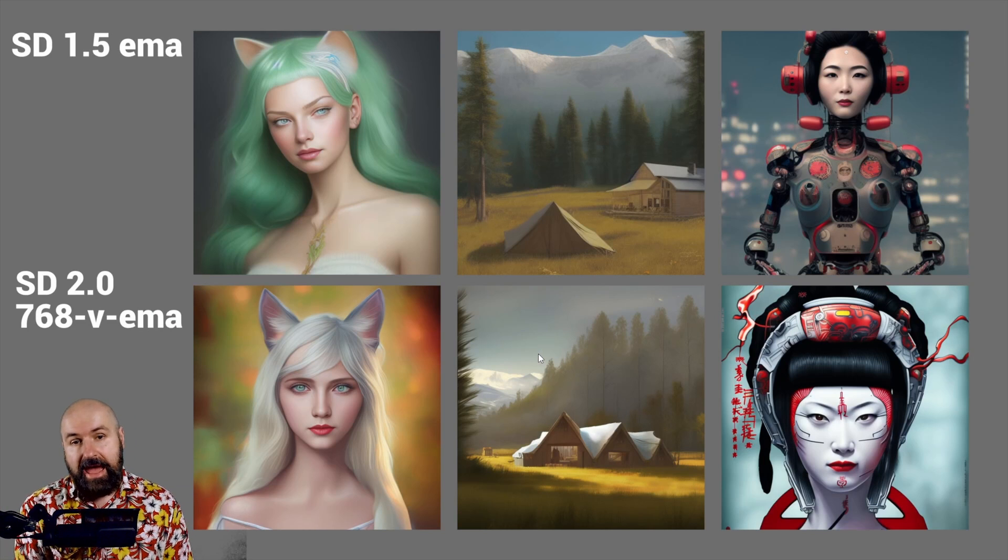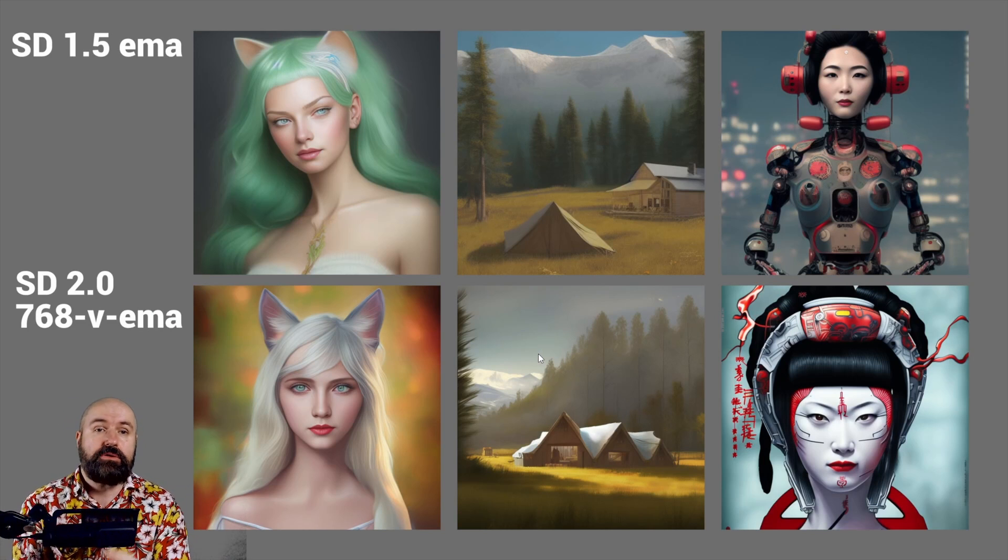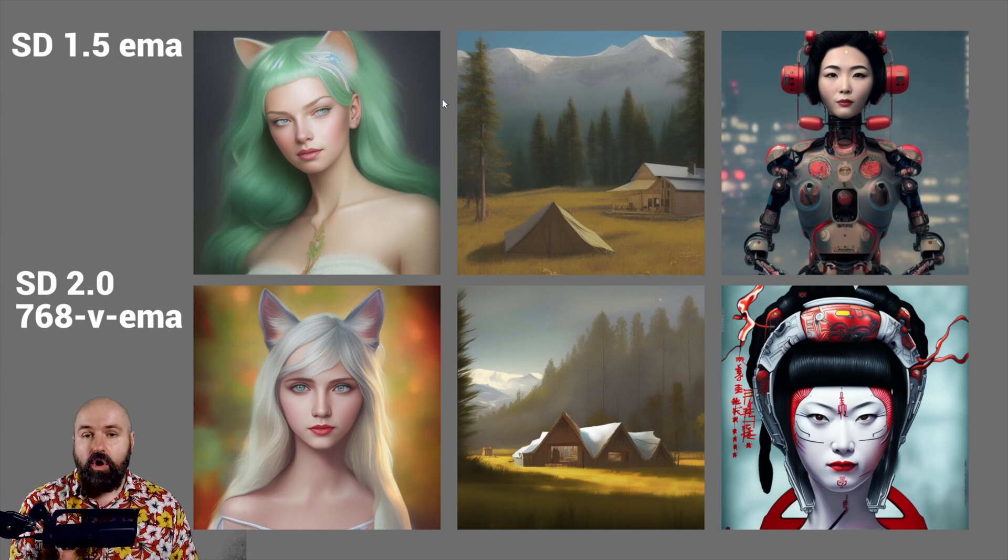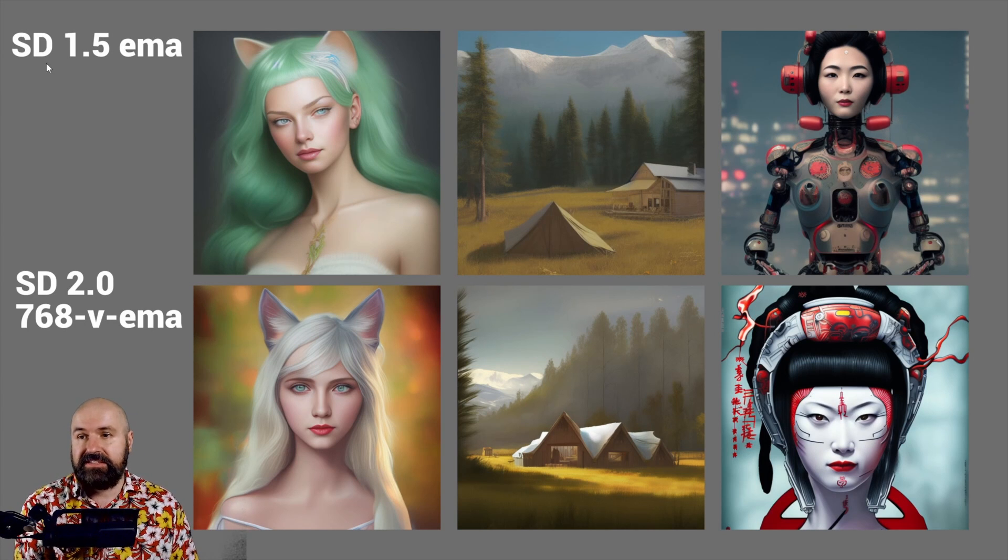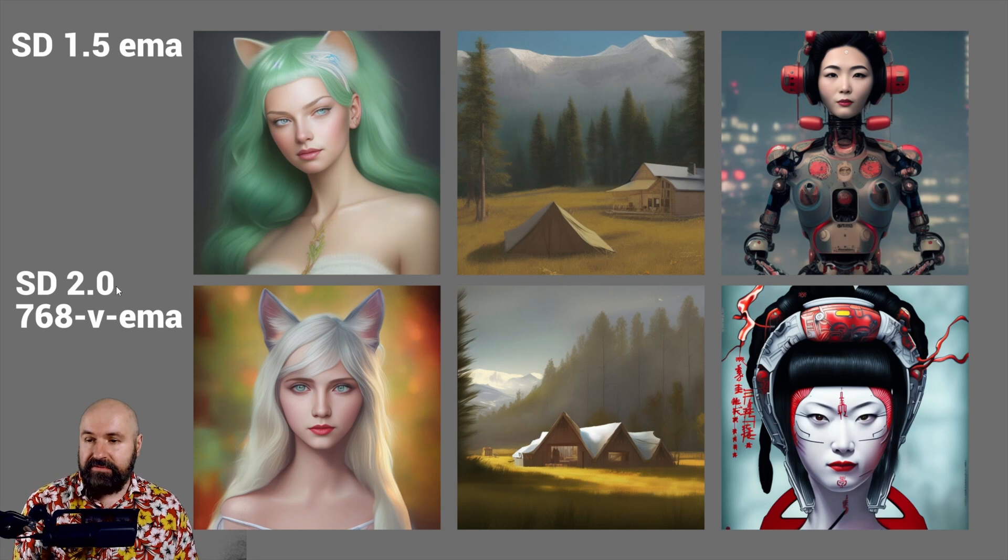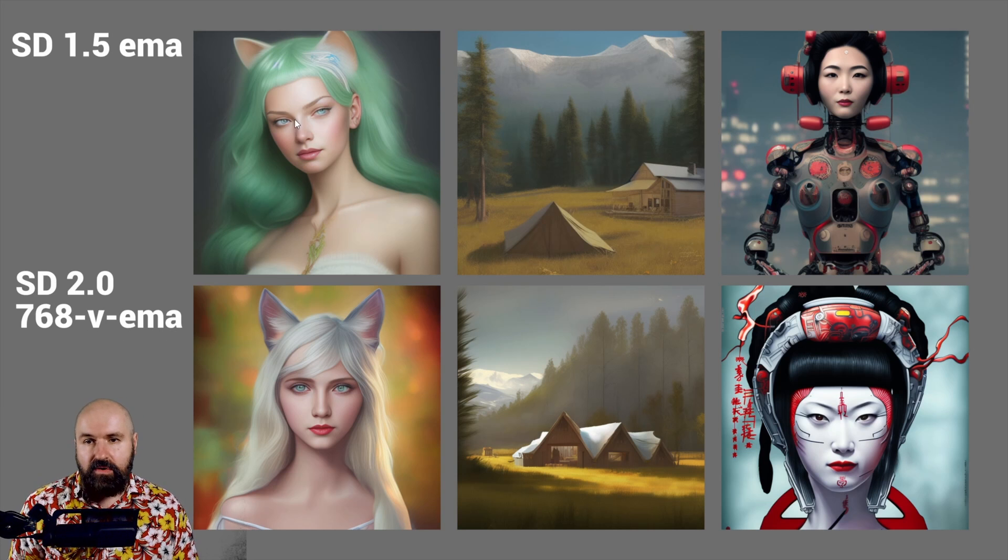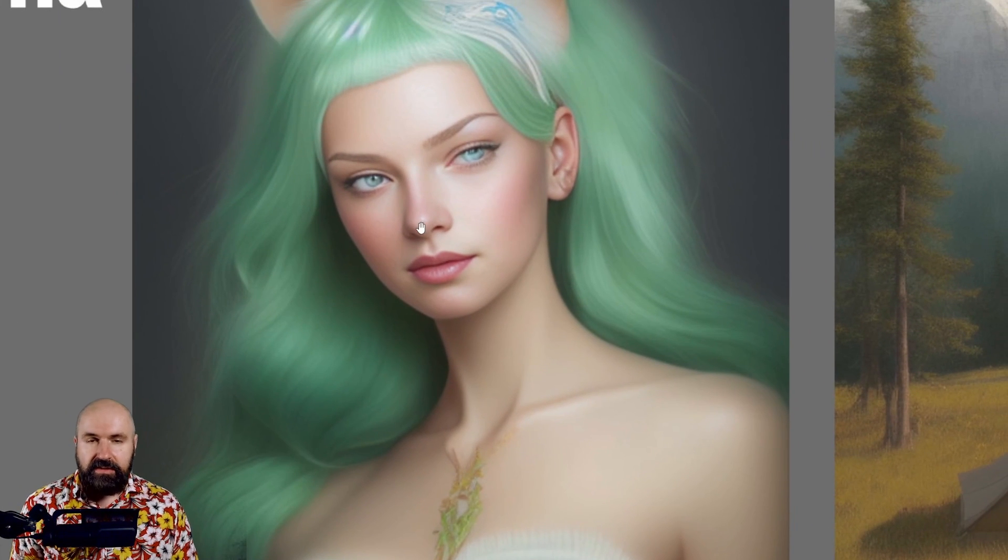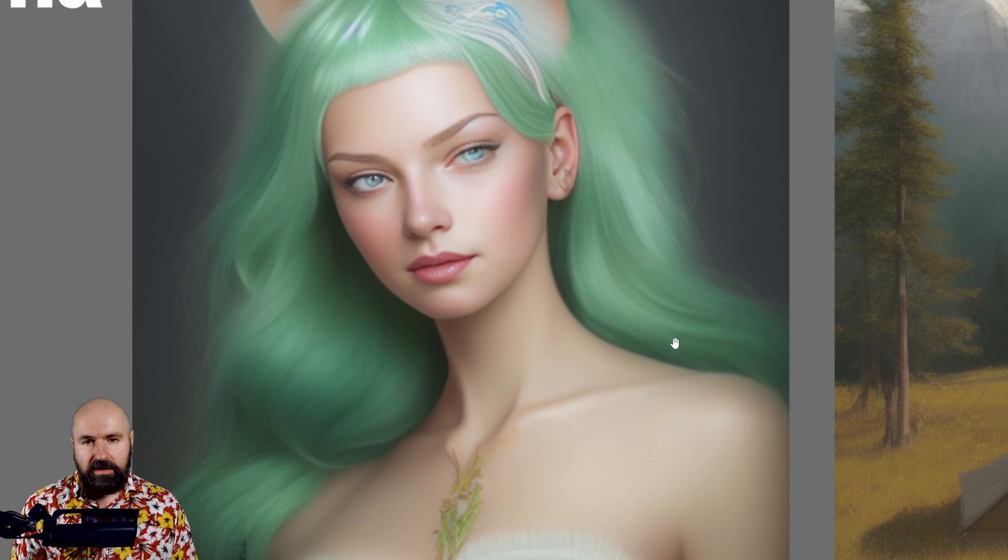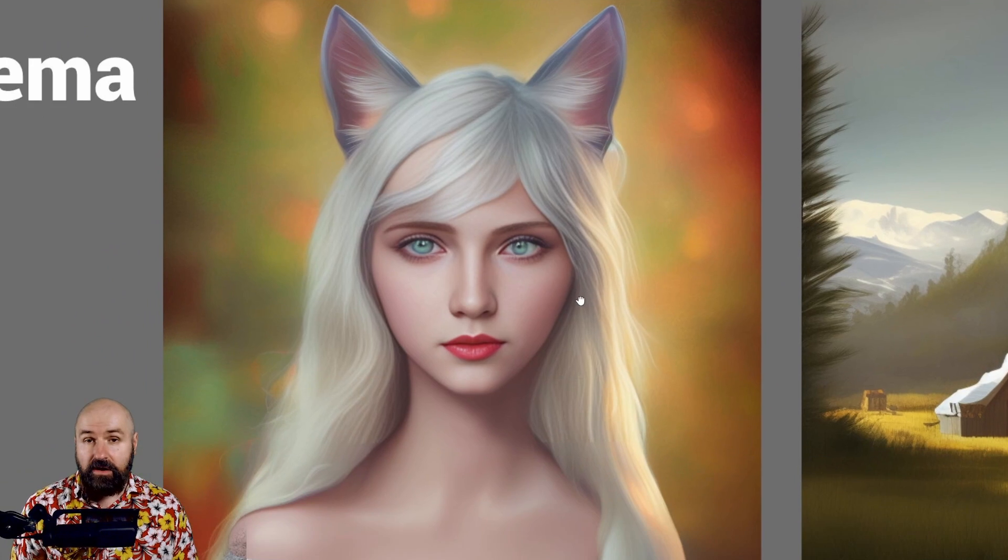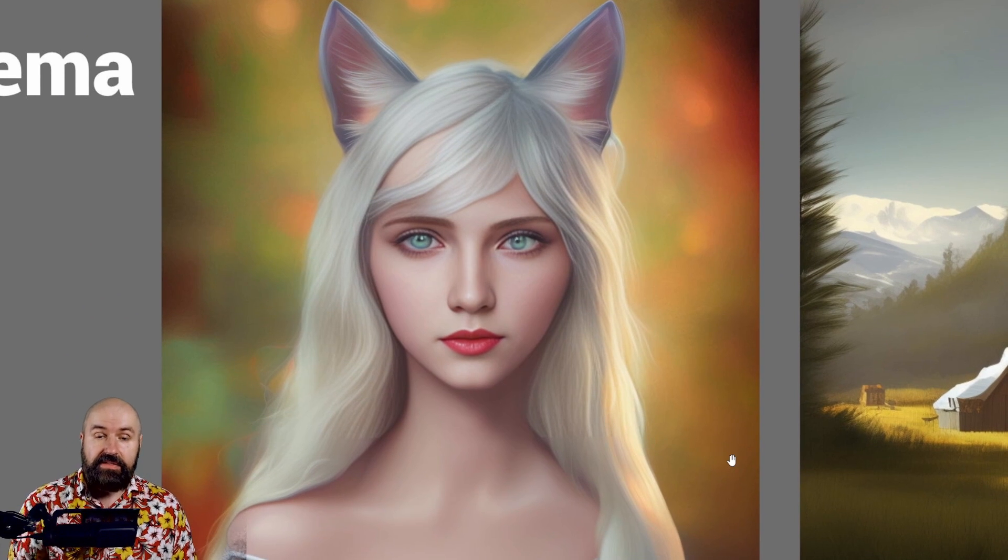But today I did some more testing in Automatic 11.11 and these are the results. On the top we have the Stable Diffusion 1.5 EMA and then below that we have Stable Diffusion 2.0 768 V EMA. Now let's have a look at the results here. This is with Face Restore. So this is the 1.5 version of that prompt and these are more elaborate prompts of course.